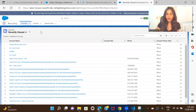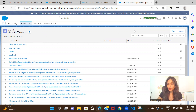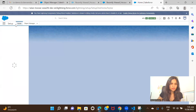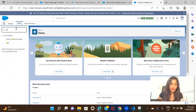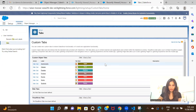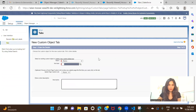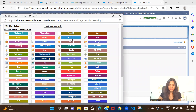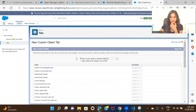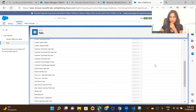Before we get started, if you remember we talked about creating a tab for the employee object. Let's go ahead and do that first so I can show you the current UI for the employee record. Search for 'tab' and we need to create a new tab. The object would be Employee, and here you need to select a style.